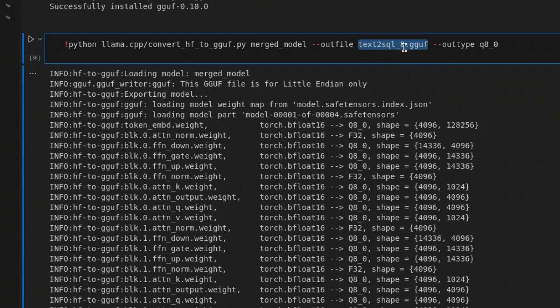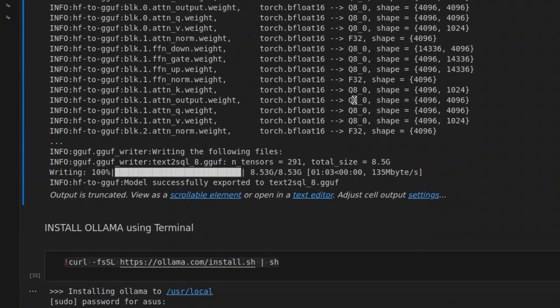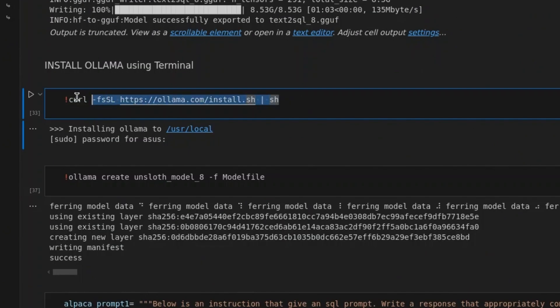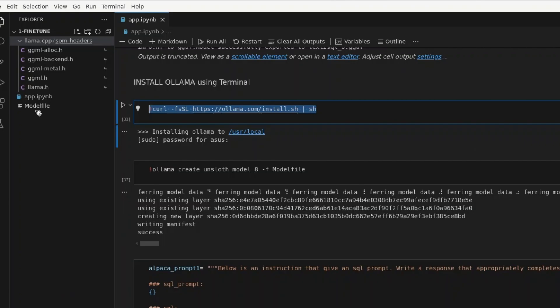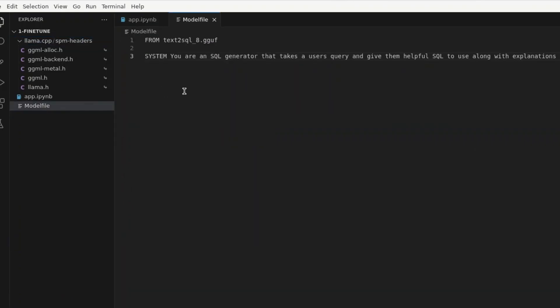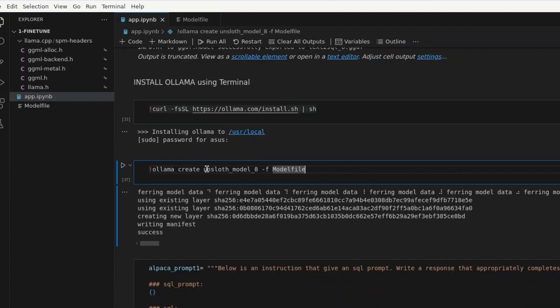Now, we can use this GGUF to convert it to Lama. So, we install Lama here. Then, we create a model file, which looks like this. So, from text to SQL underscore 8 dot GGUF, we put a system prompt of URN SQL generator.